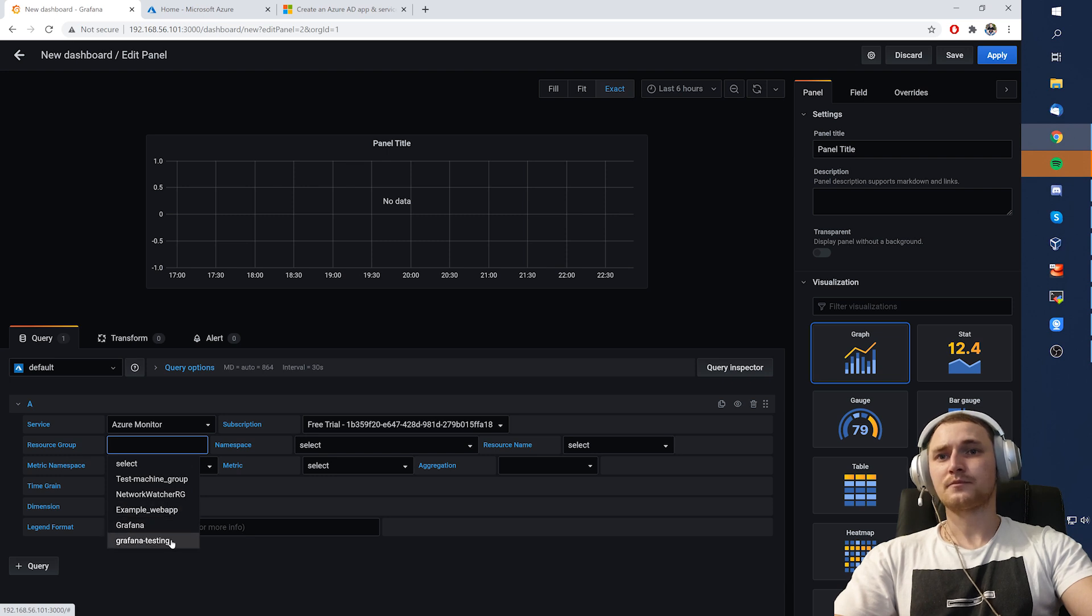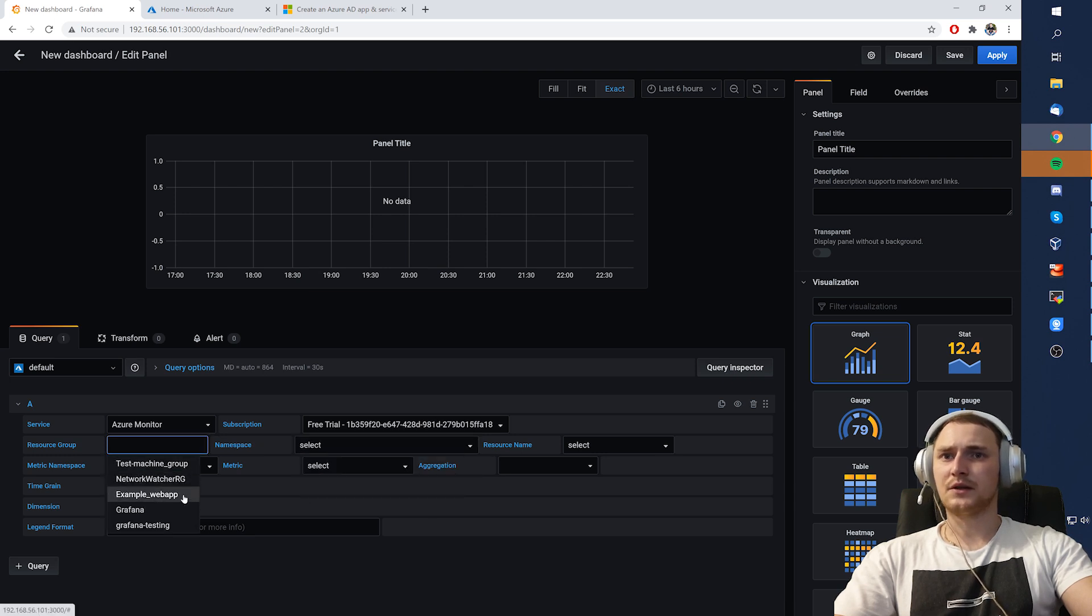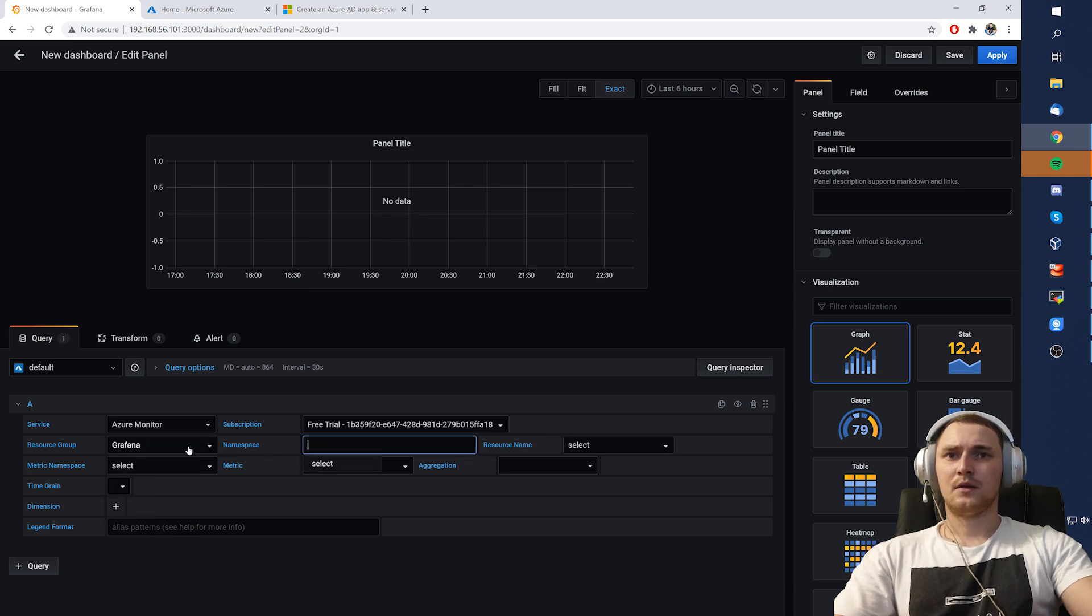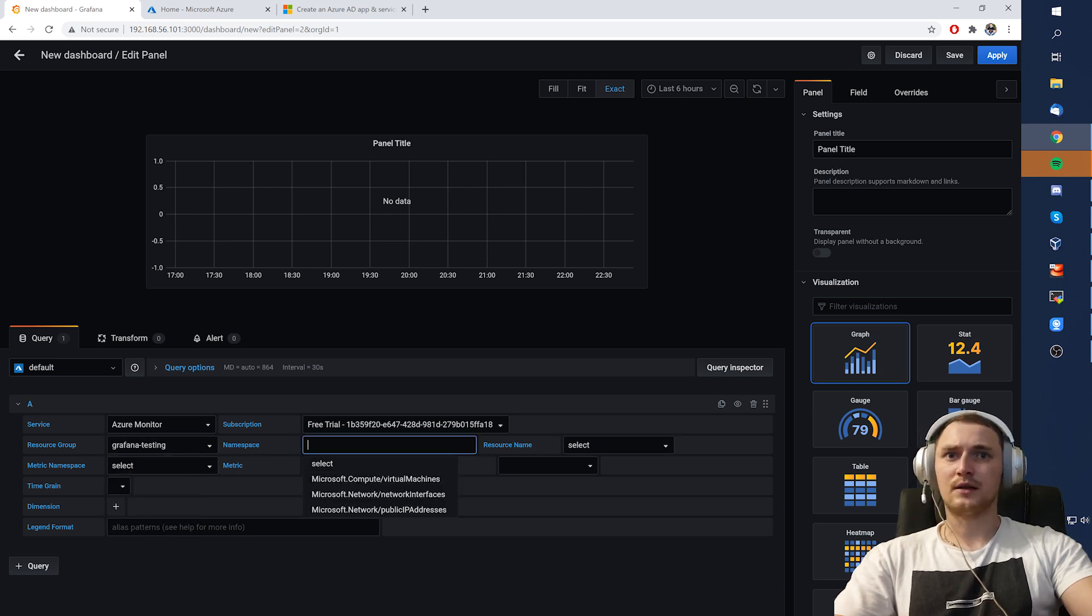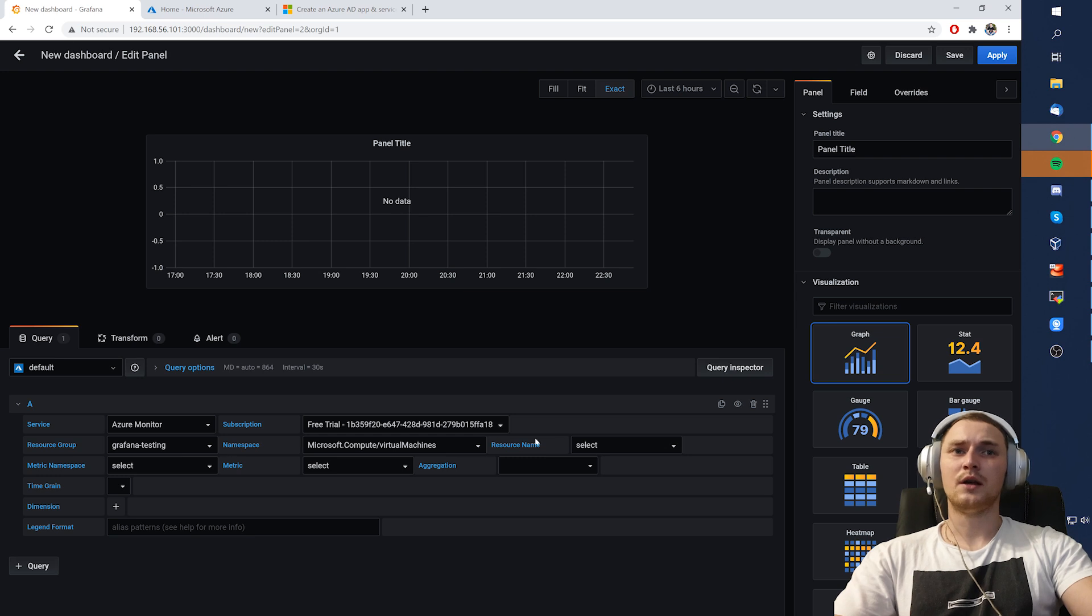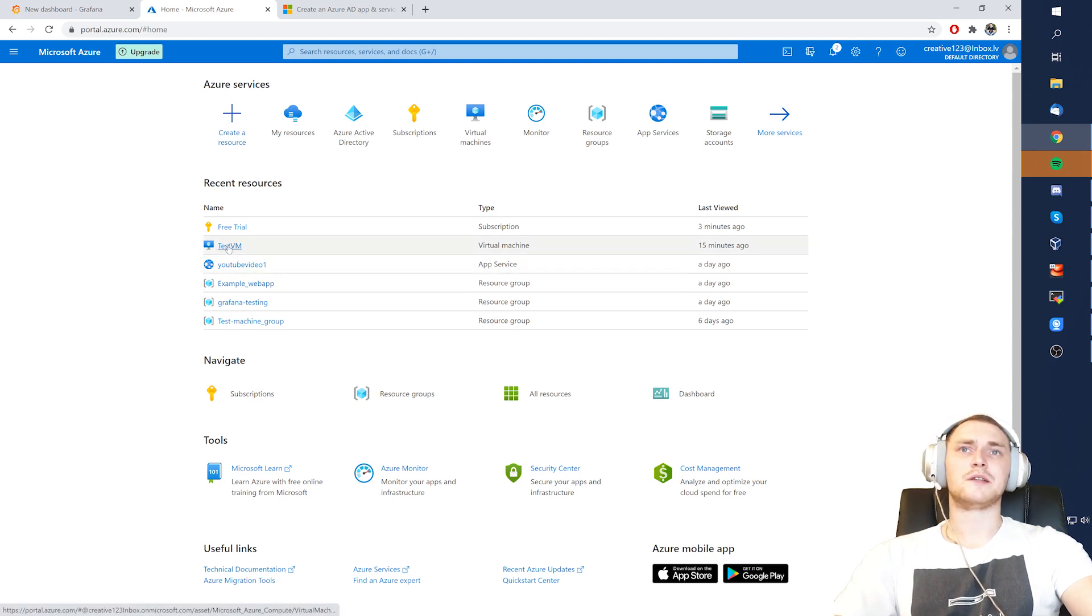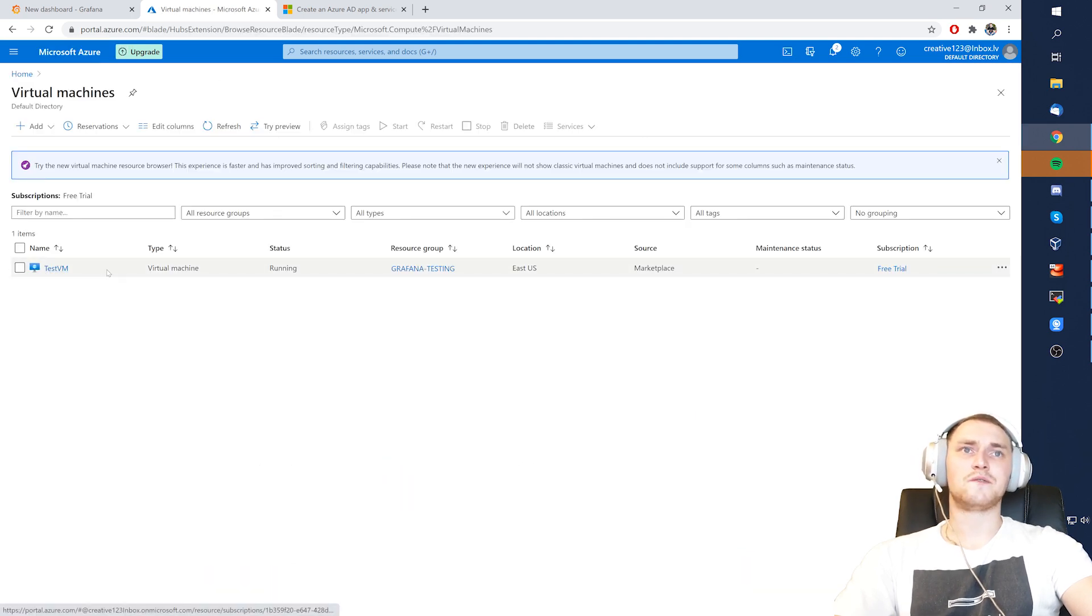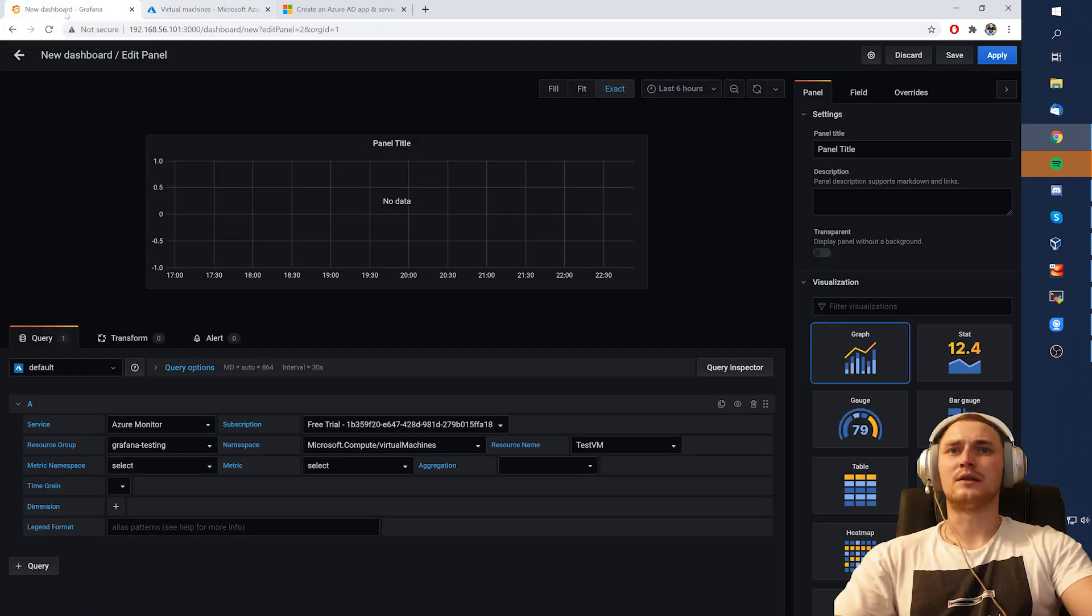So let's say test machine group, namespace. Let's take example web app, Grafana testing. Yeah, there we go. So virtual machines namespace. So then we know that there actually will be a virtual machine. Resource name is test VM. So let's open our Azure cloud and check inside the virtual machines. So we can already see the test VM. But if I will go here to the virtual machines, yes, there is one test VM which is running Linux Ubuntu, I think. And it's not doing anything. So just a clean virtual machine. I never even logged inside it. But I can still see it here.